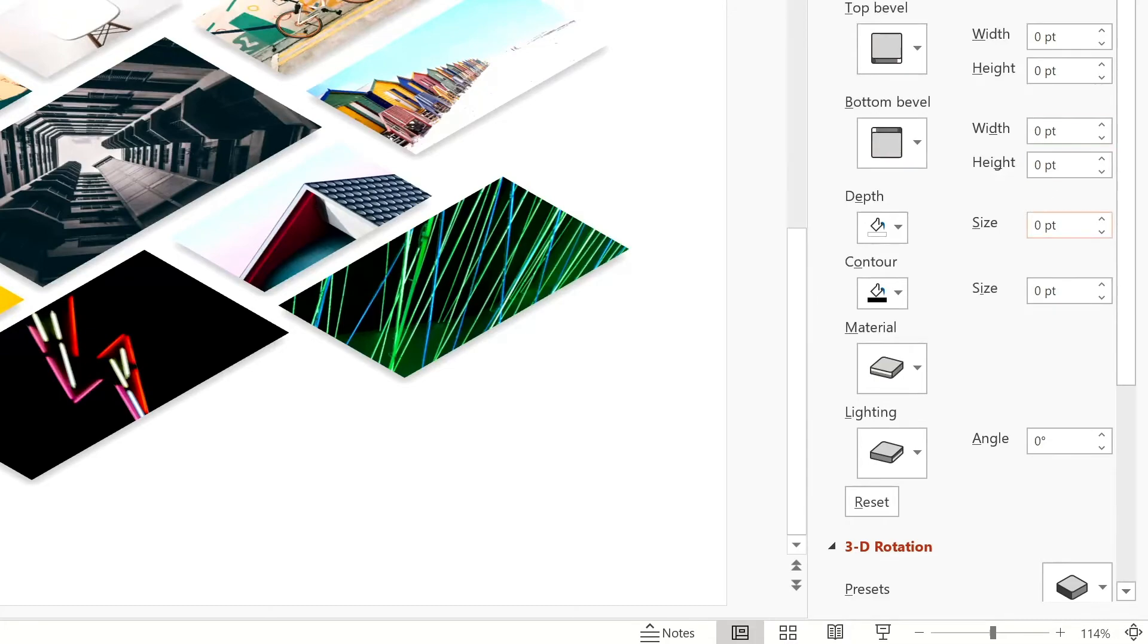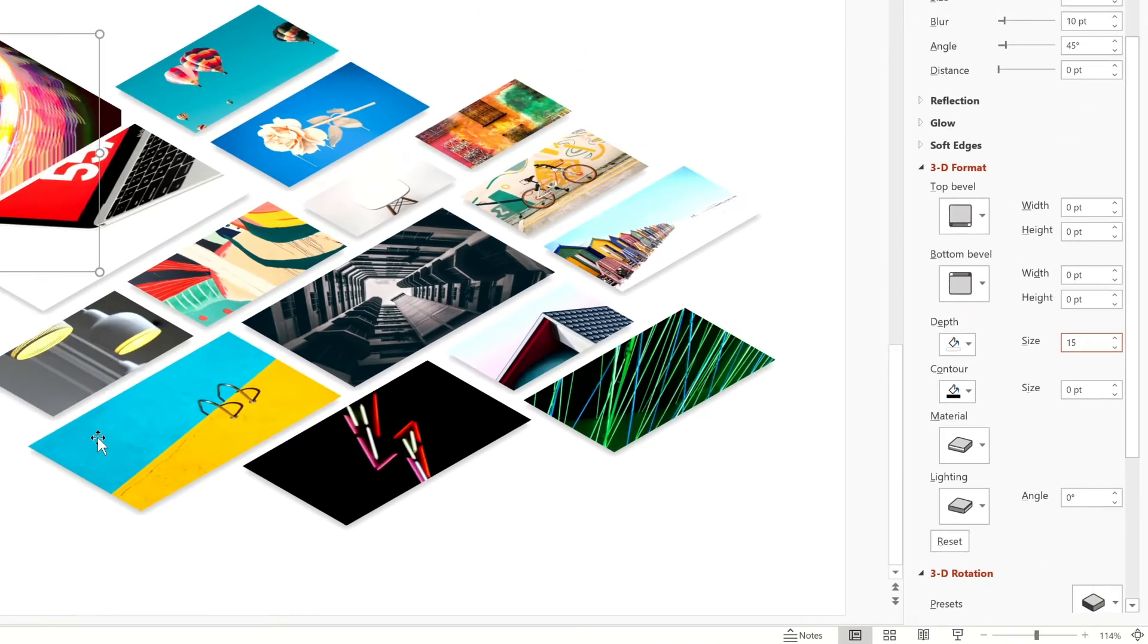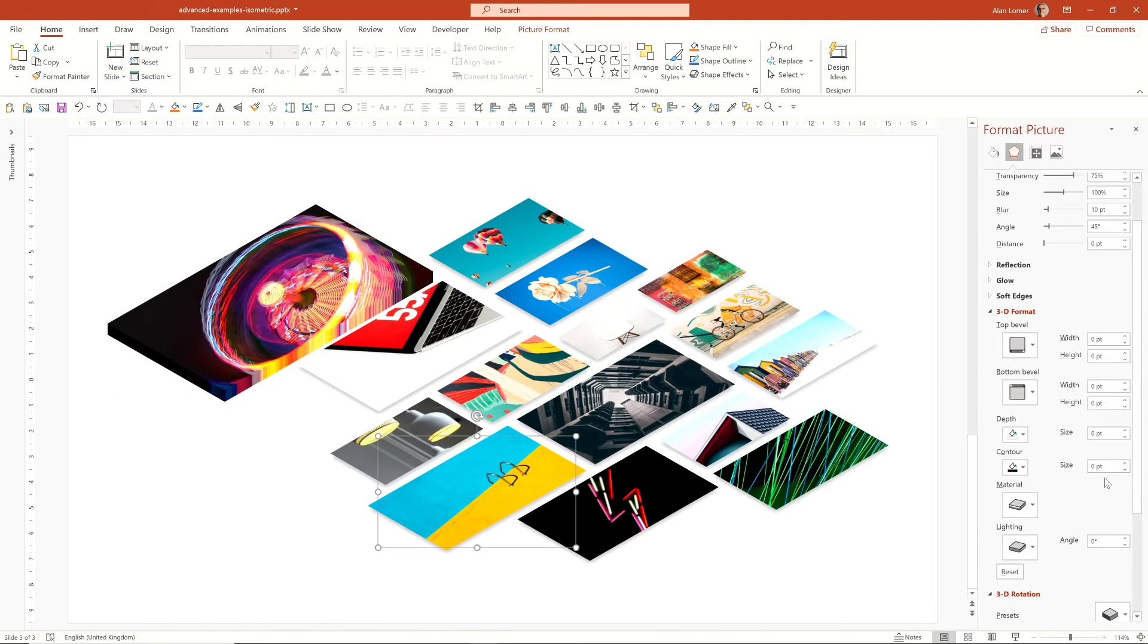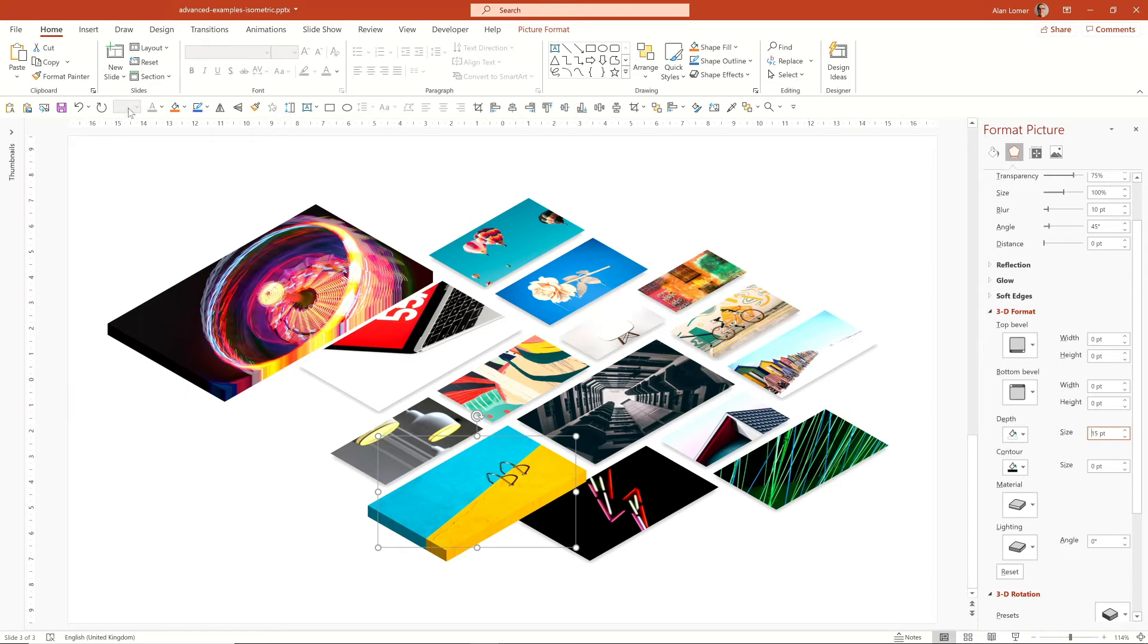For example, we could go in here and type 15 depth, and that would give us a solid piece like a cuboid, and that can look quite good, especially on images like this which have solid colors around the edge of the image. And again, you could click Format Painter and apply these.